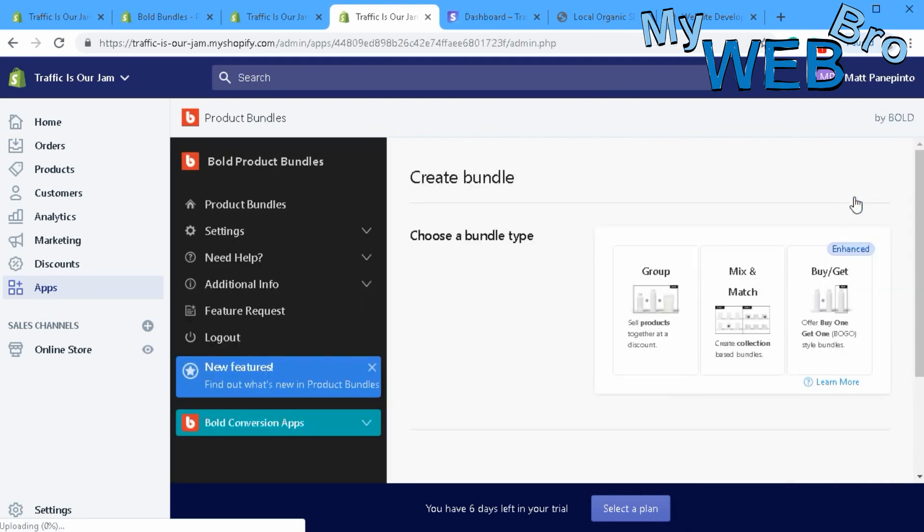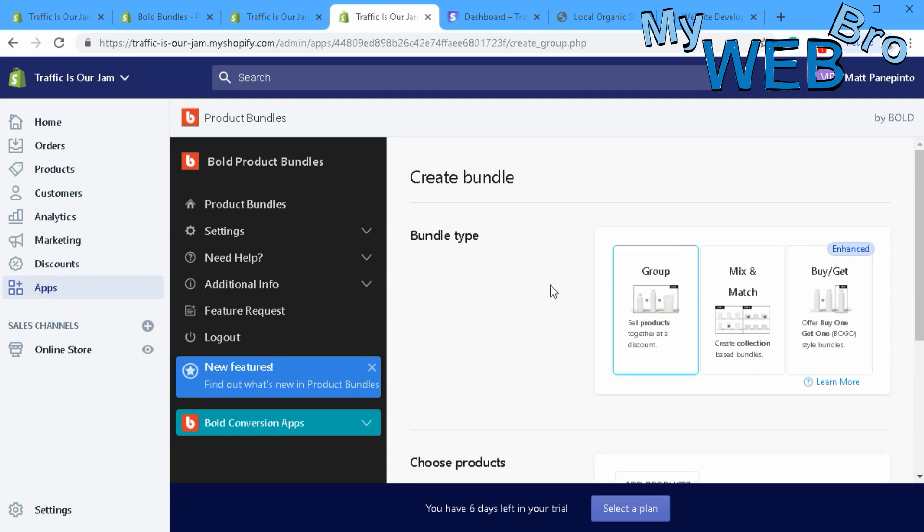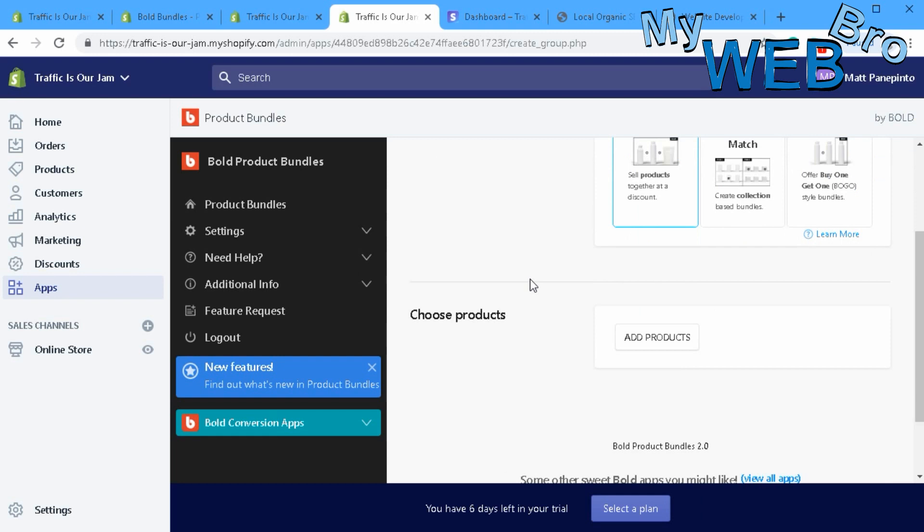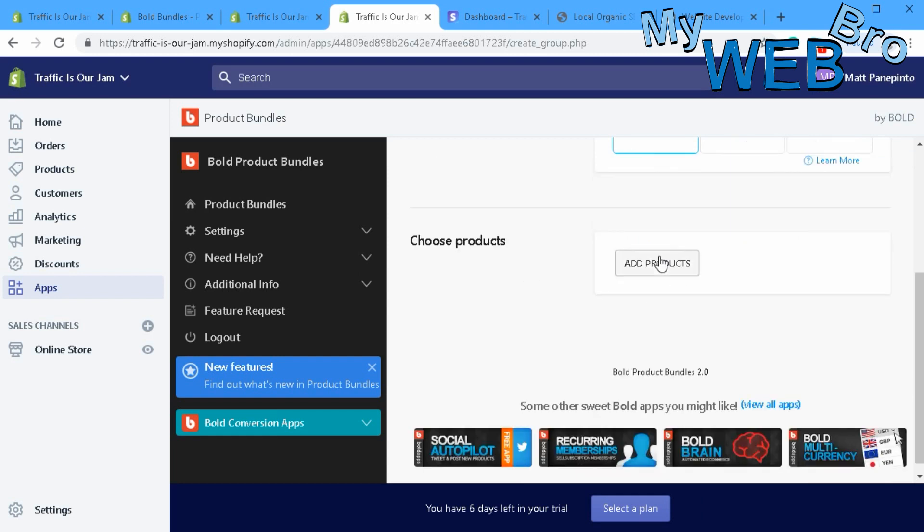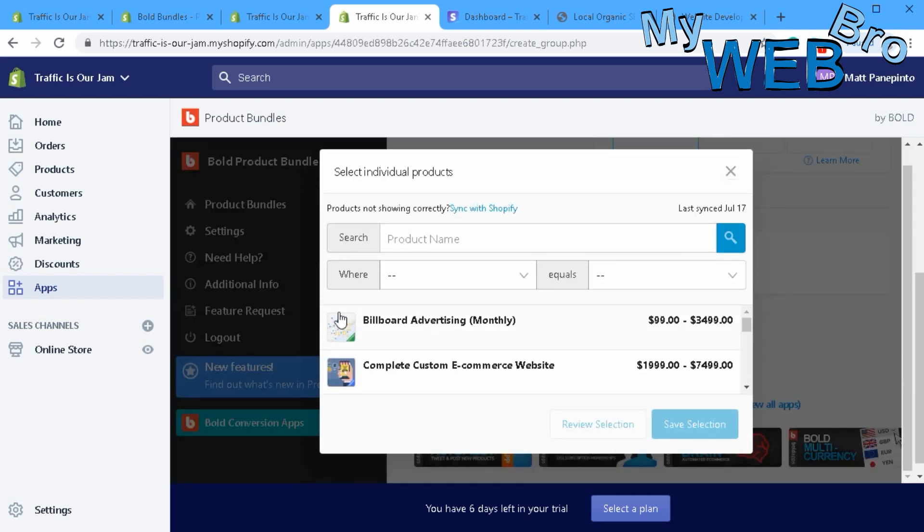Let me show you what that looks like. Create new - there's three different kinds. You can do buy one get one free offers, collection-based bundles, or products together at discount. That's what I like to do. Here you just start choosing the products - what products do I want to bundle together?